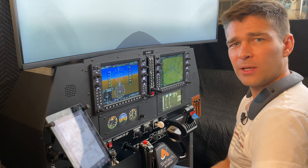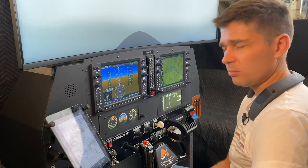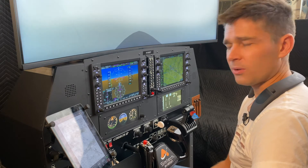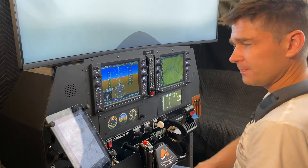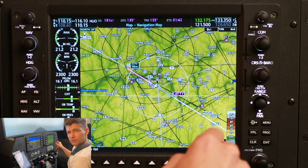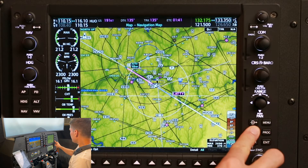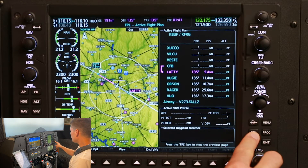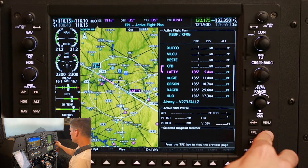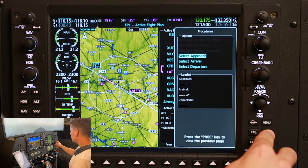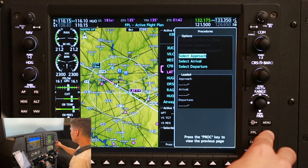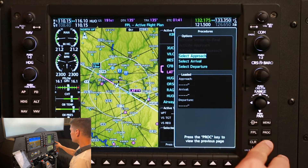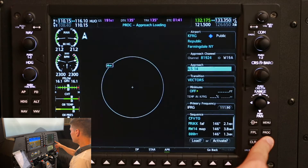We'll confirm that when we get in range to get the ATIS later. But based on that, we're going to set up this approach now. First step in setting up the approach: I'm going to come over here to the MFD and push the flight plan button to bring that up, then push procedure to get my list of procedures. I've got approach, arrival, and departure. We're going to load up an approach here, so enter.